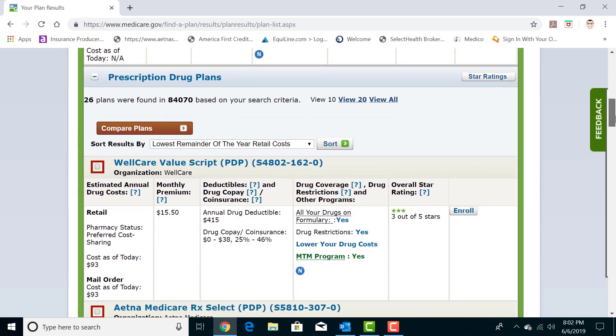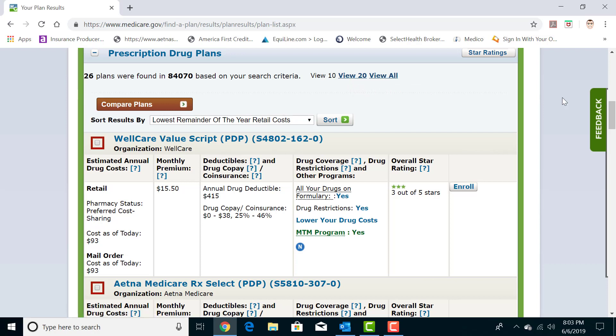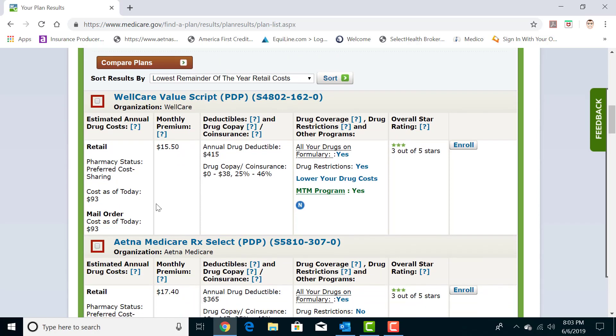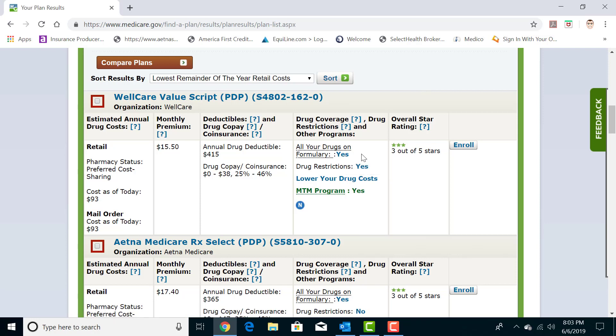So we continue to go down here and it automatically will show you the first 10, but you can view 20 or you can view all if your area has more than 20. There's 26 plans in the zip code that I searched. The first one that comes up is WellCare. Here you see the monthly premium. You see if the plan has a drug deductible. You can see more information about co-pays and co-insurances here. The estimated cost if I enrolled today. The mail order cost. Sometimes plans have tremendous discounts through mail order. It will tell me right here if all of my prescriptions are in the plan's formulary, meaning that they'll cover them. And then it tells me here if there's any drug restrictions such as step therapy clauses, quantity limits, or maybe something else. And then it shows me the star rating here.